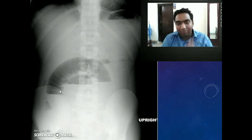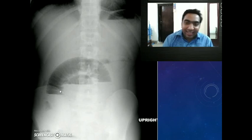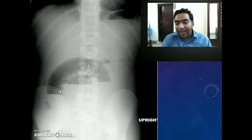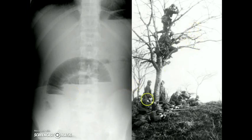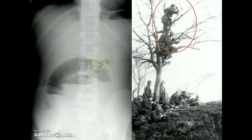In appendicitis you can get a sentinel loop; in acute pancreatitis you can also get a sentinel loop. Whenever there is inflammation, a loop close to it will go into paralytic ileus — this is called a sentinel loop. Why is it called a sentinel loop? In olden times, a sentinel would be the person sitting up in a tree watching for the enemy — the first to see the enemy and alarm the others. Exactly like this, whenever there is inflammation in the abdomen, the nearby loop goes into paralytic ileus and signals to us that there is inflammation. Whenever there is inflammation, a loop near it can be inflamed and this is called a sentinel loop.